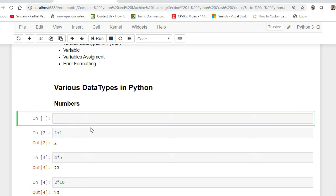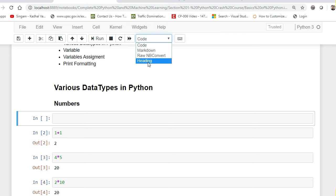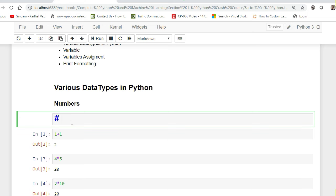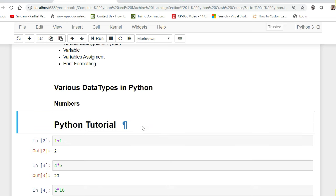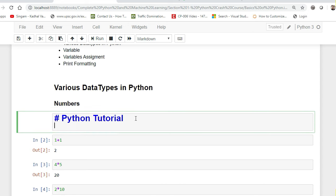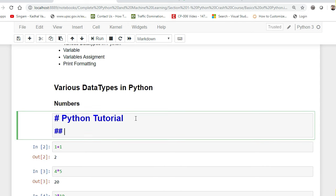This is your cell. Suppose you want to write some description or headings. If you go and look at the toolbar, there is something called Code, Markdown, and Convert. Suppose I select Markdown and write a single hash followed by text — 'This is my Python tutorial' — this becomes a heading. If you want a smaller heading, use double hash followed by a space and text, like 'Welcome to Python tutorial'.